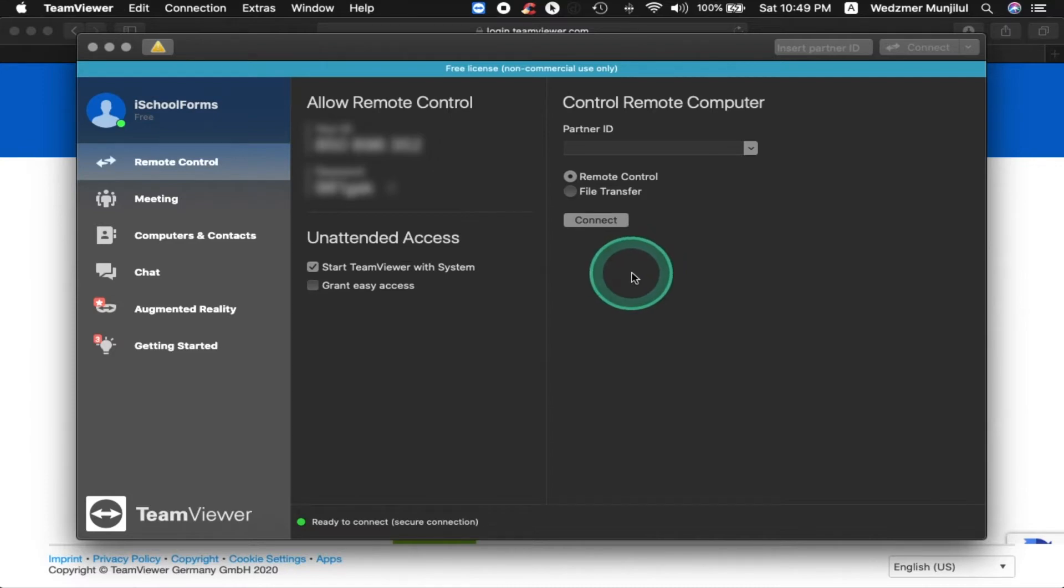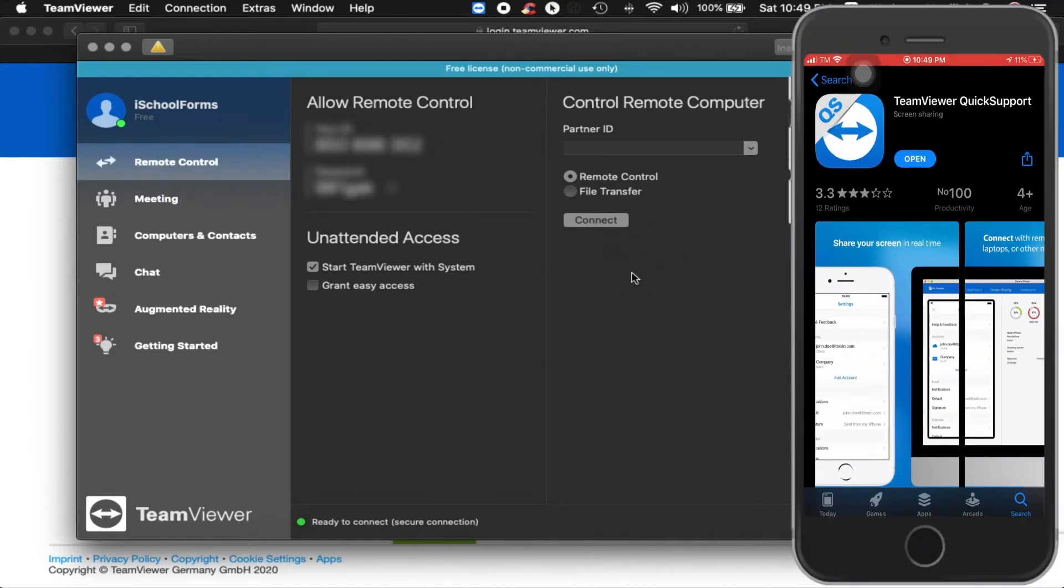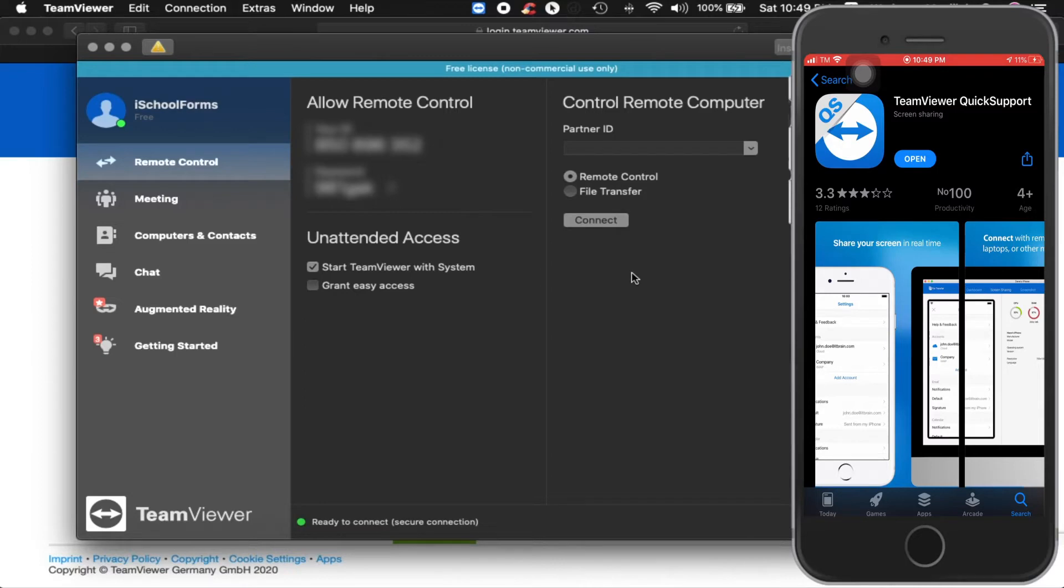Next, go to your mobile device and install TeamViewer Quick Support Application. There are a number of TeamViewer apps in the Play Store and App Store but you need to search for this particular app and install it.